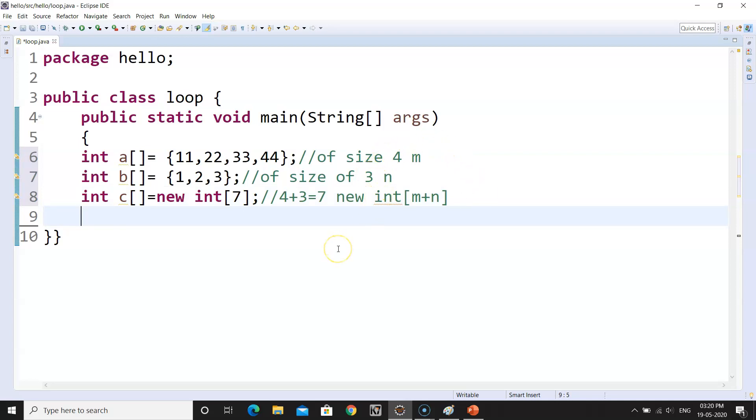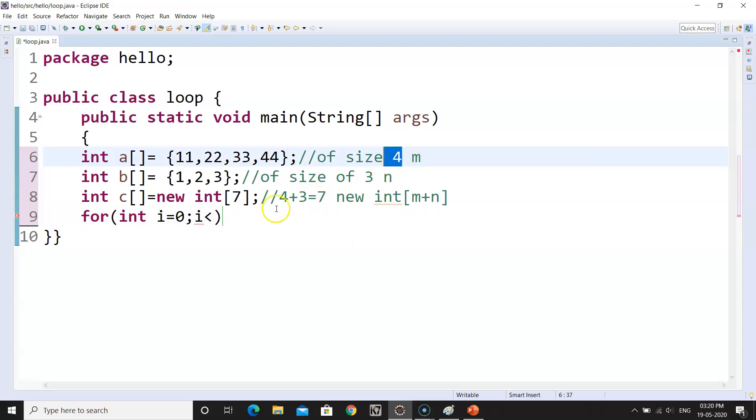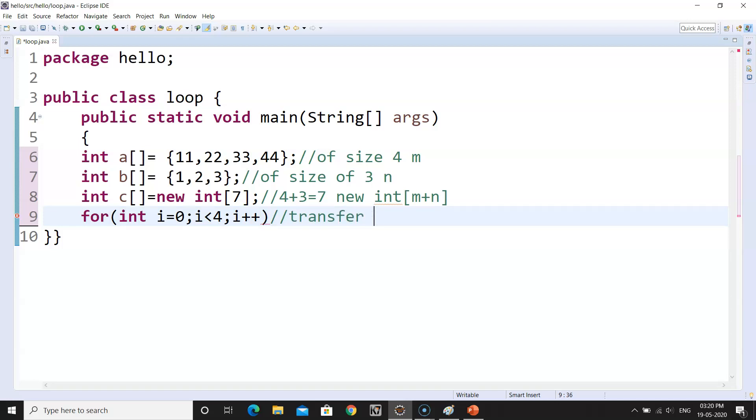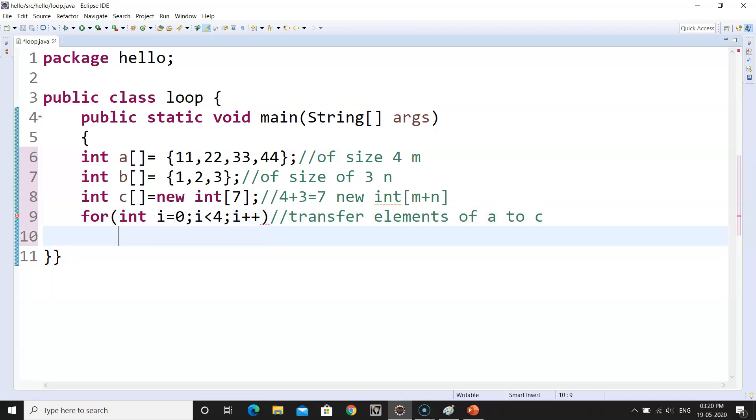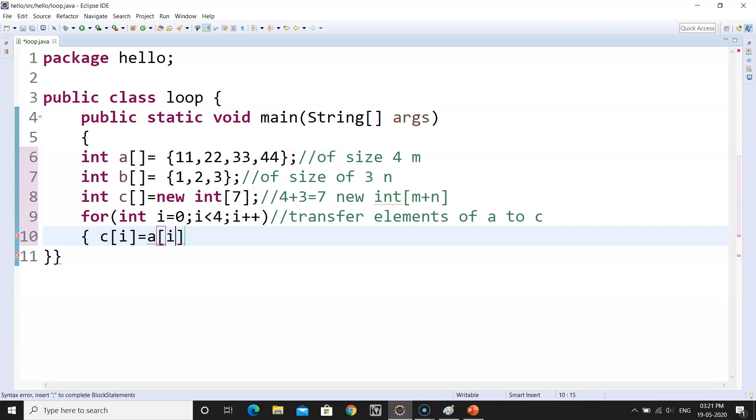So I have to declare int C is equal to new int, and the size will be 3 plus 4, that makes 7. So the size will be 7. Because 4 length of array A and 3 of the size B array. So that makes out 7. Now you have to just make sure you follow my programming statements. Int i is equal to 0, i less than 4. So first, we have to transfer all the elements of A to C. In this, you will write C at i is equal to A at i, we are just transferring the elements.